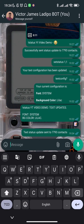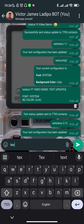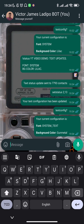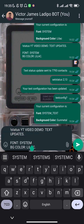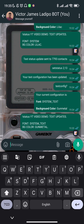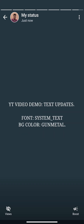I'm going to change back to my actual configuration, which uses Conmetal background color. I send 'set status' with the updated values and then 'text config' to confirm — now the font is System Text and the background color is Conmetal. I then send another status update with this updated configuration and in a couple of seconds it gets sent to my status.